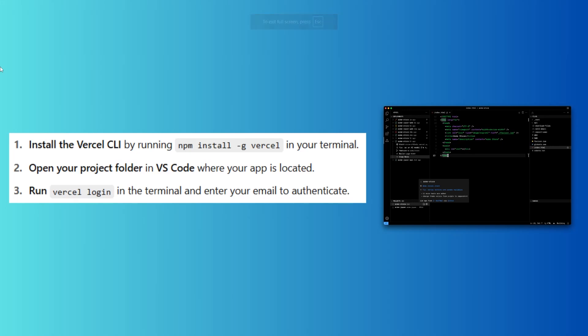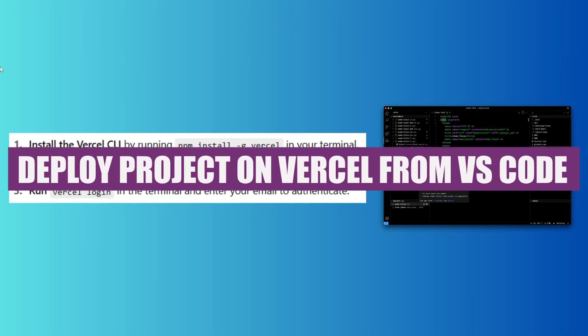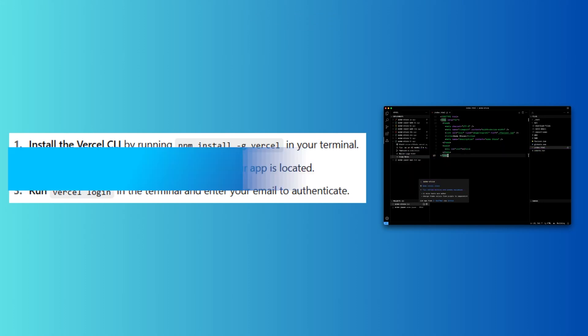Hey everyone! In this video, we will learn how to deploy a project on Vercel from VS Code.